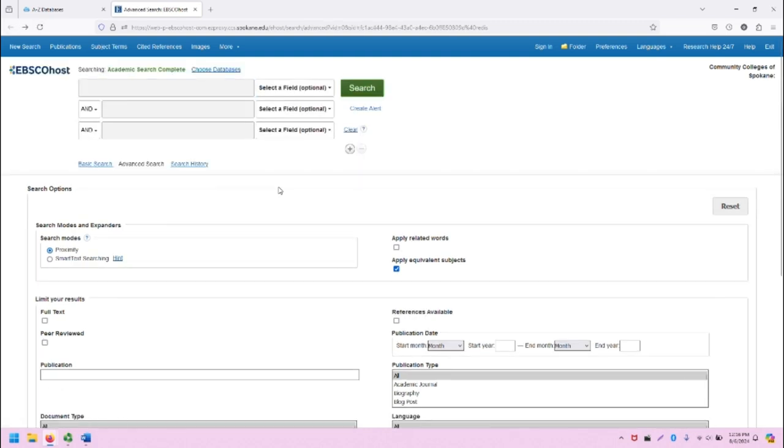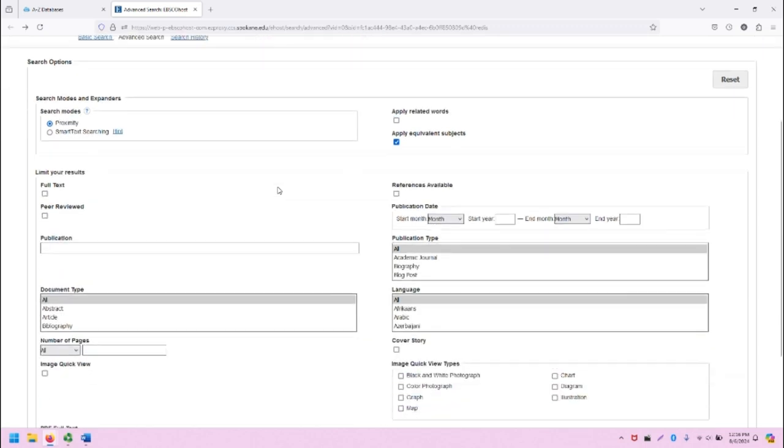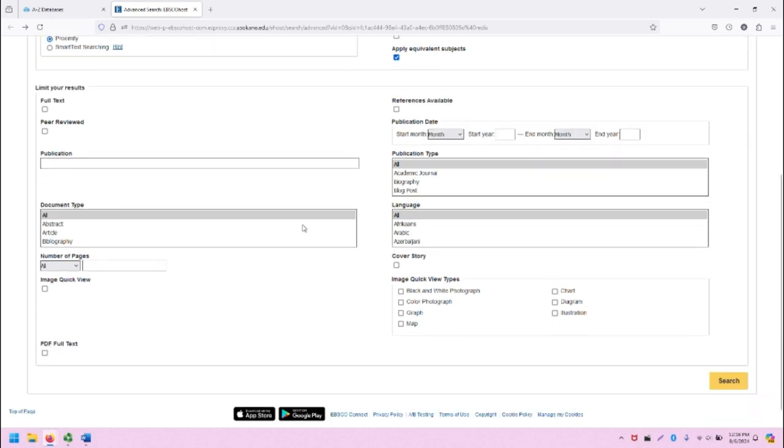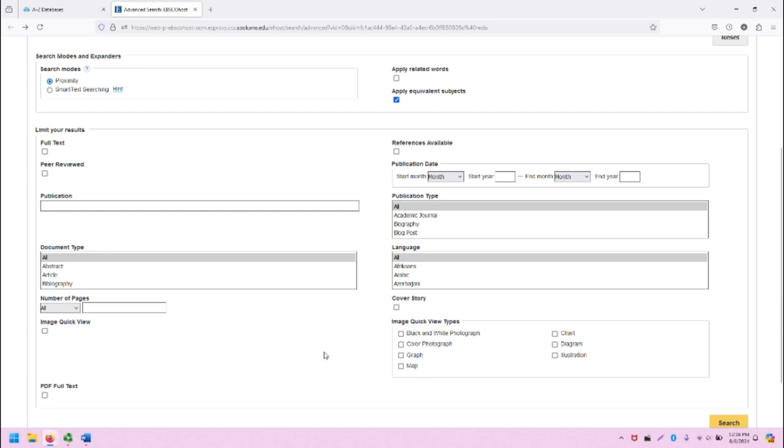The advanced search screen has a variety of options listed underneath the search bars that can allow you to filter in advance before you get your initial search results. This can help with being mindful and intentional around what you're searching for and what you're hoping to get. Some that I'd like to point out in this demonstration include full text, peer review, document type, and also the publication date. Those are probably the most common filters used within EBSCO and other databases.